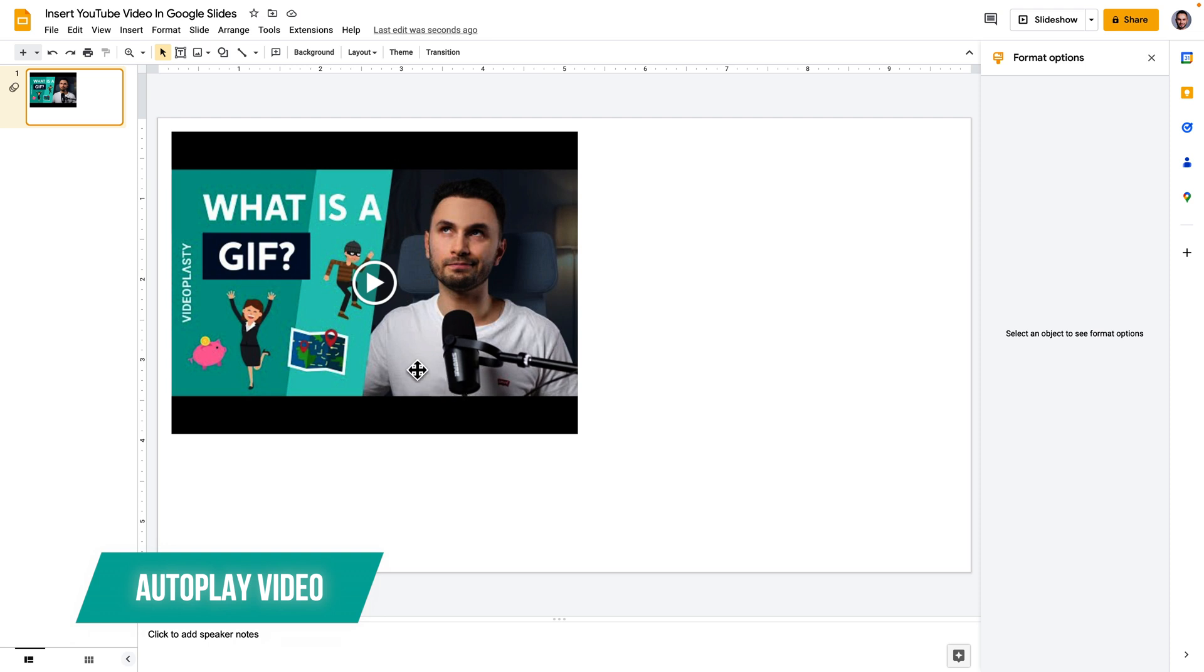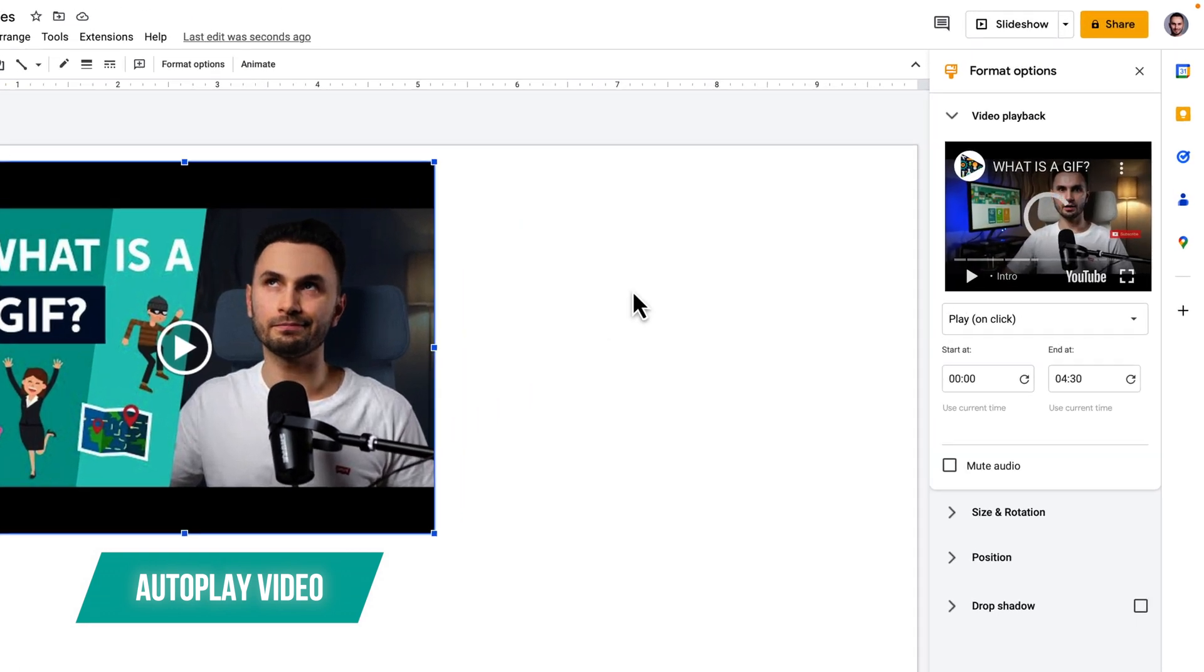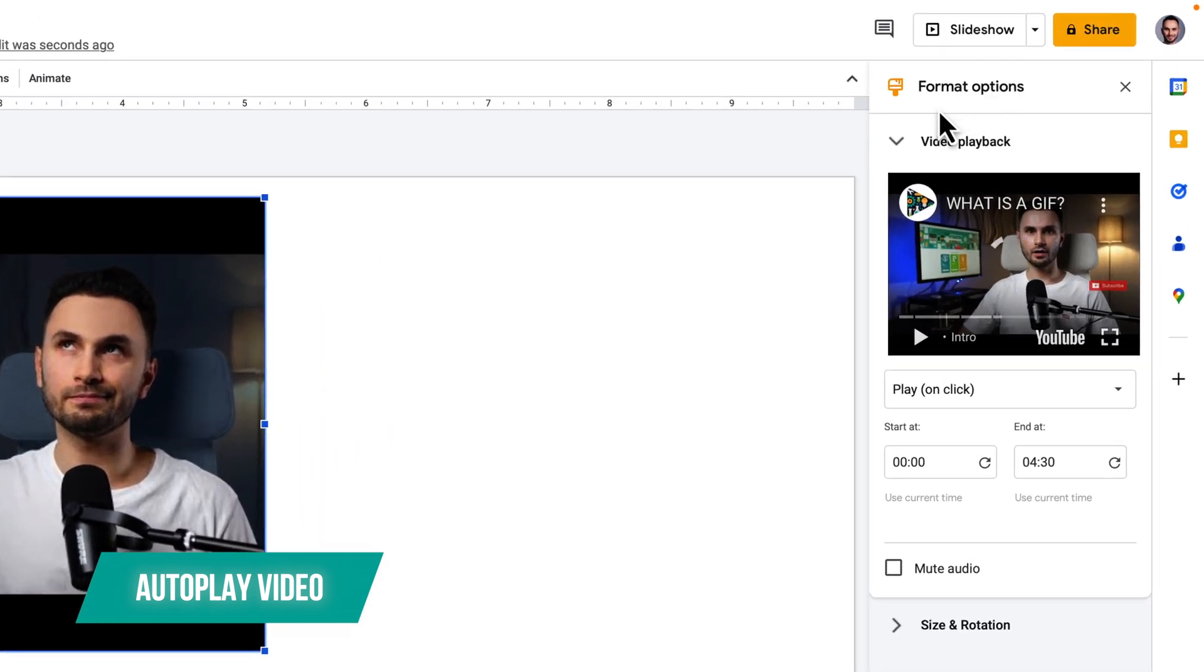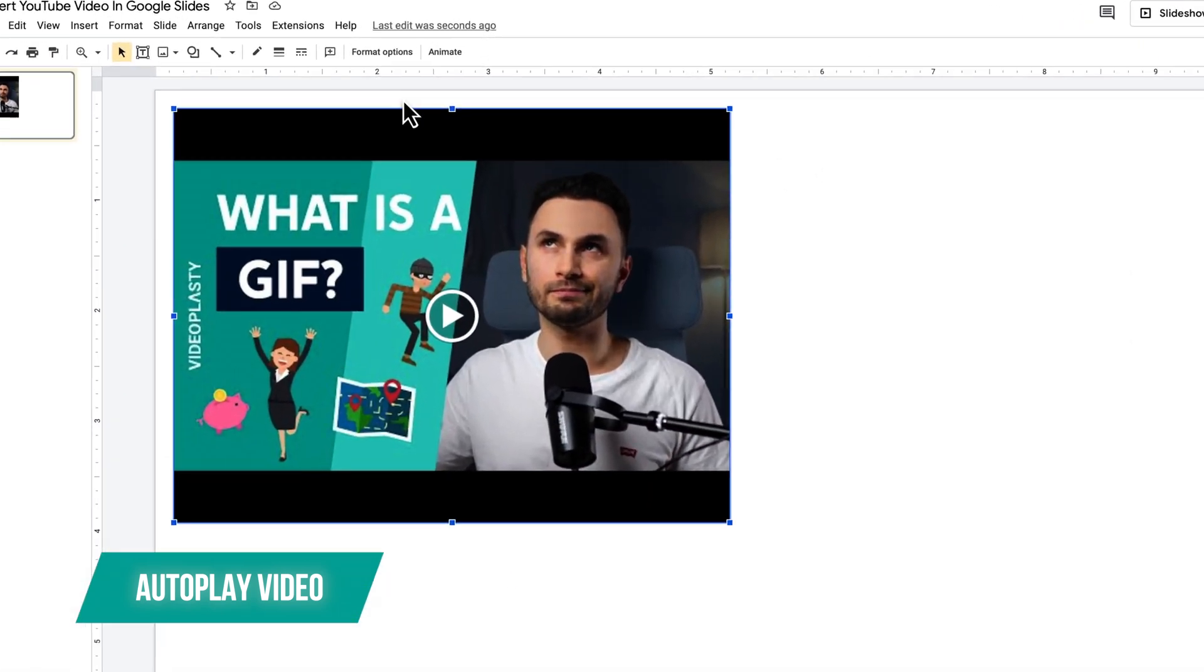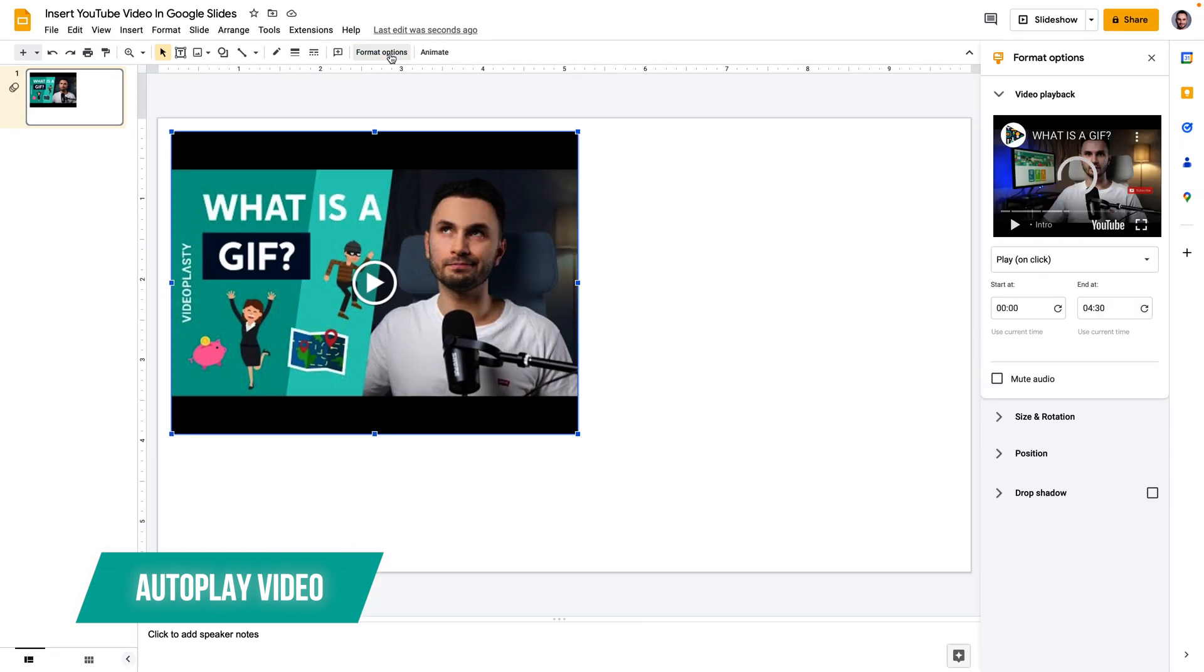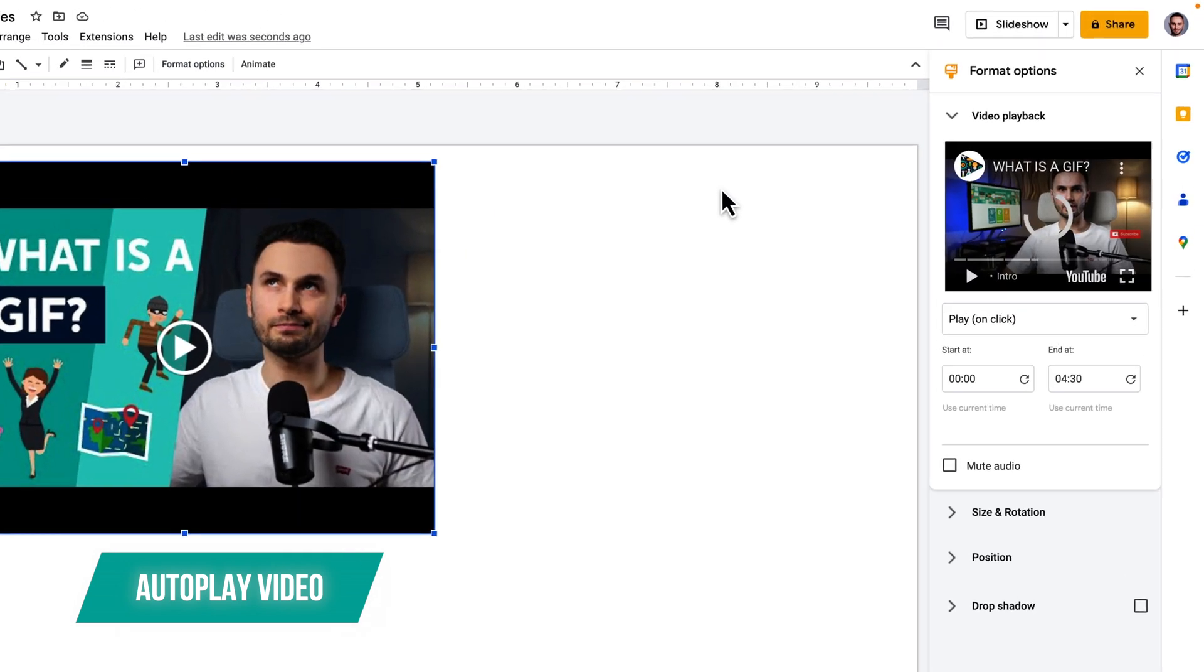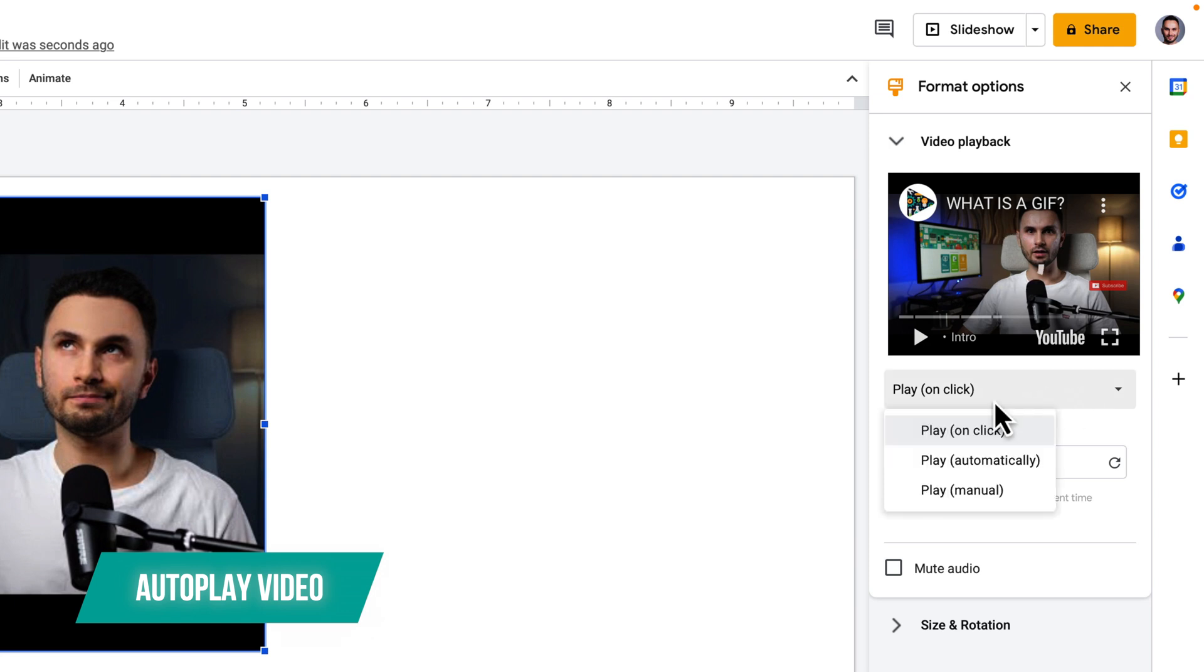So to do that make sure you have the video element selected and here on the top right where it says format if you don't have this open you can open it here where it says format options and by default it says play on click. Now let's click on this and change it to play automatically.